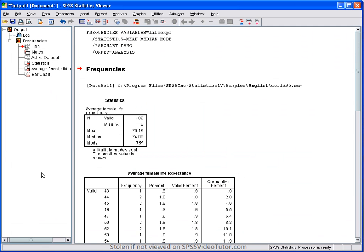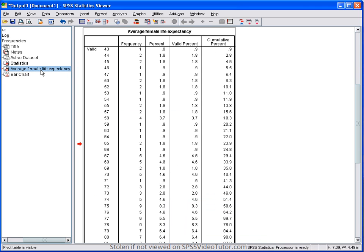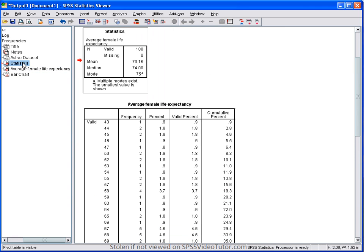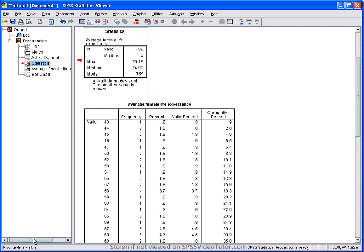As you can see, the output viewer is broken into two parts. The left side contains an outline or menu pane, which gives you a full list of all the analysis you performed. You can use this side to quickly navigate your way around your output. So, if you want to see the bar chart, the frequency table, or the summary table, you can just simply click on one of those.